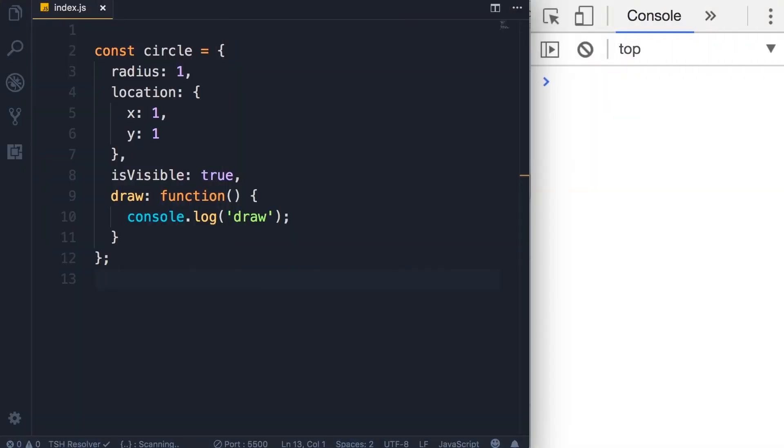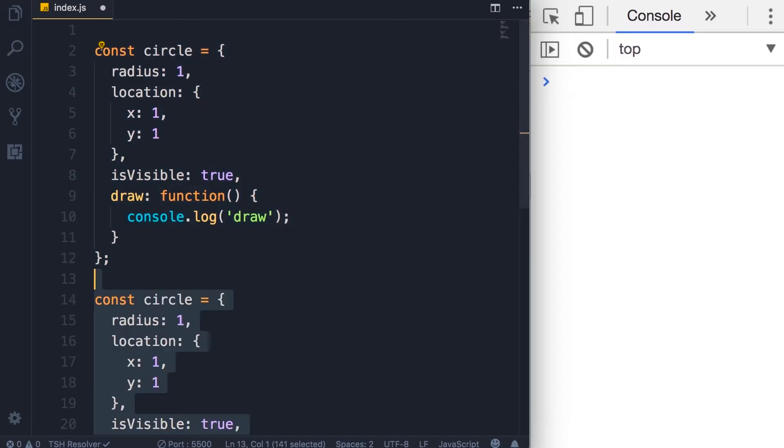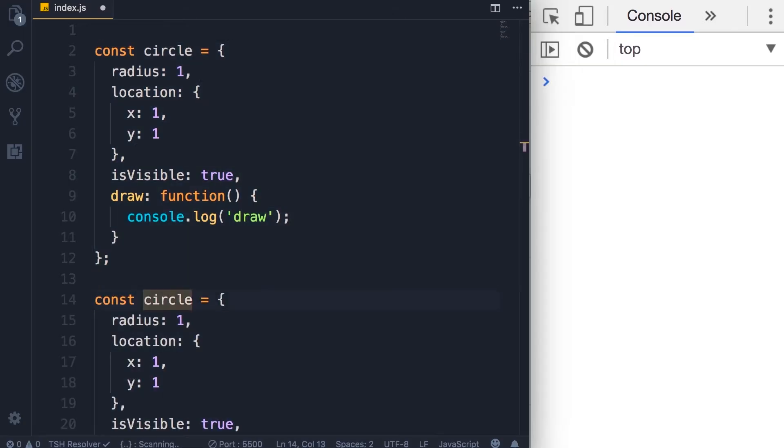In the last lecture you learned how to use the object literal syntax to create an object, but there is a tiny problem here. Imagine you want to create two circle objects. So I'm gonna copy this code here and call this second circle object circle2.